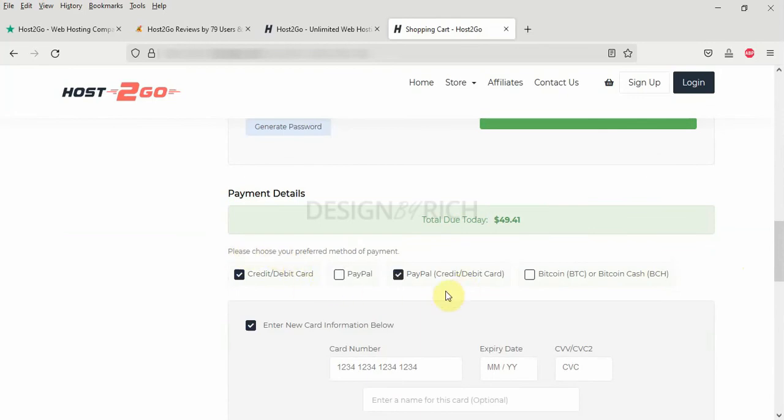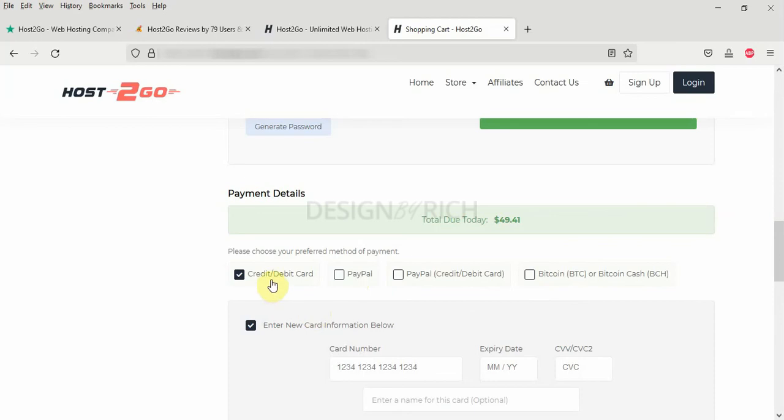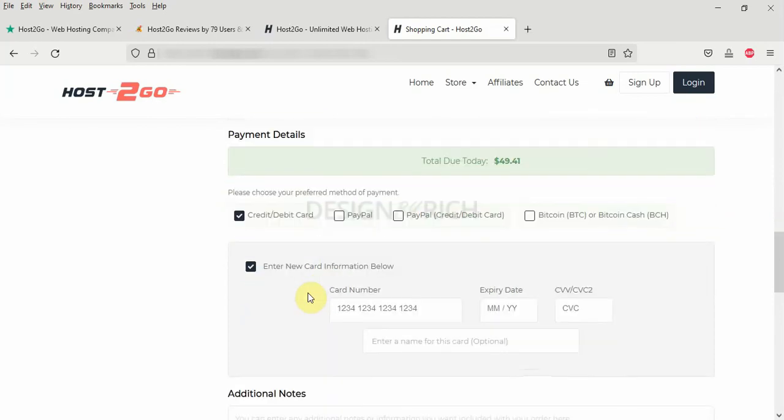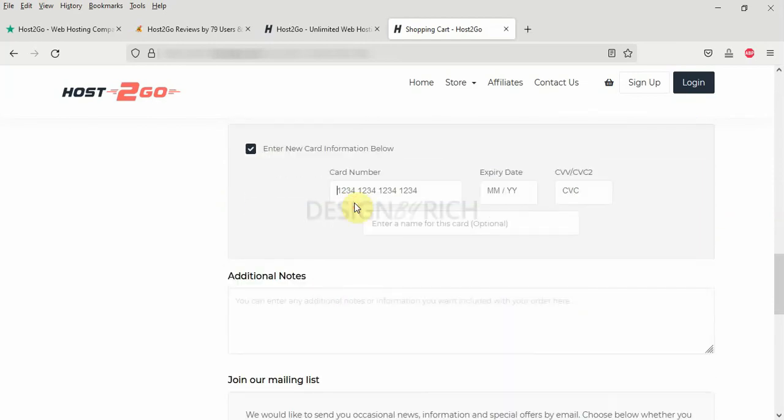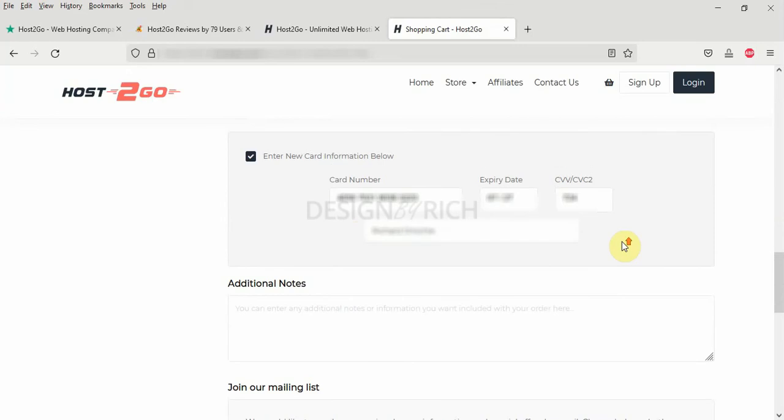You can use a credit card. You can use PayPal. You can use PayPal credit debit card. You can use Bitcoin to pay them. For me, I want to enter a credit card. I enter my credit card information. And you scroll down.